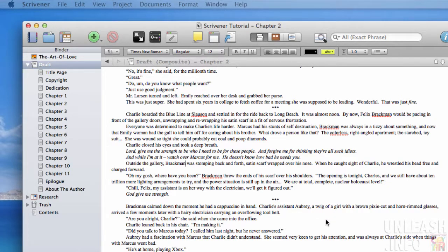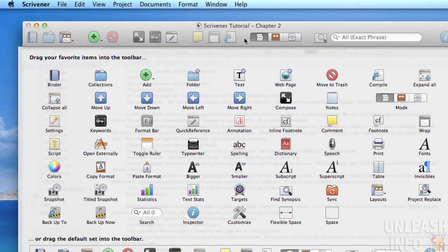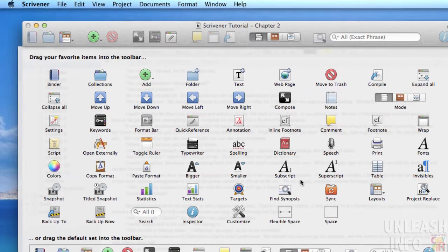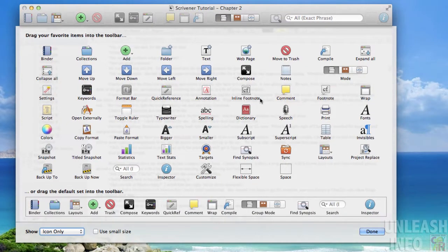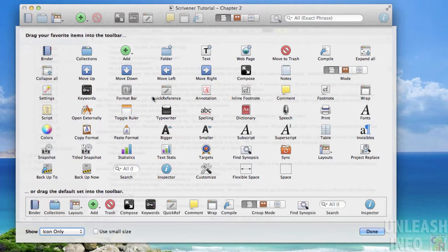When you do this it's going to bring up all of these various options that you can add to your toolbar. So let's say for example I wanted to add the ability to just take snapshots at any time, or I wanted to be able to move documents up and down within my binder and I found that I was using that quite often.